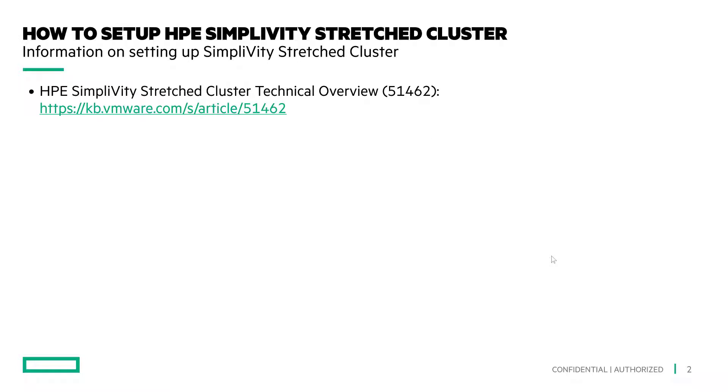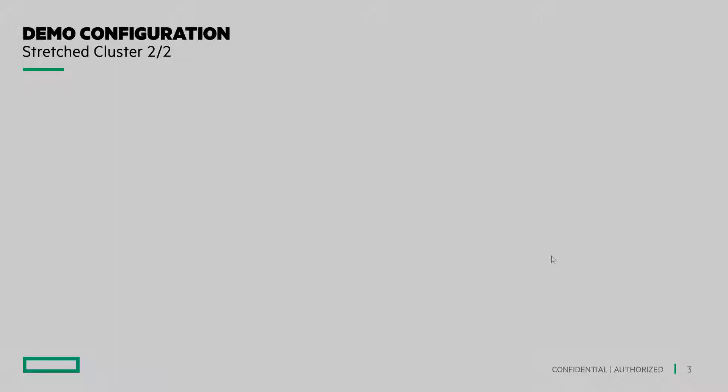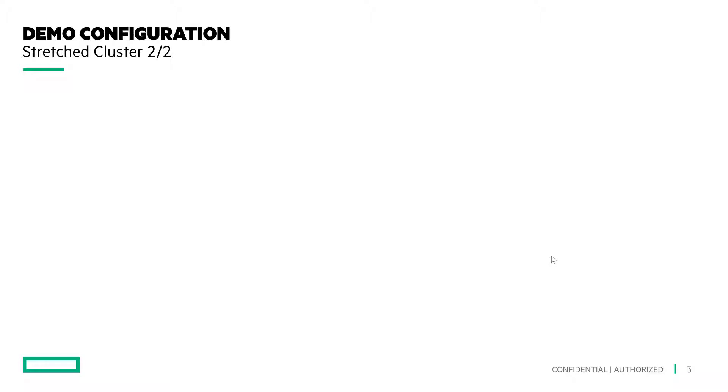There are additional videos that are useful to help you understand, deploy, and manage SimpliVity Stretch Cluster. They are made available by Declan O'Regan from HPE Ireland. For today's demo, I have deployed a cluster of four SimpliVity nodes.